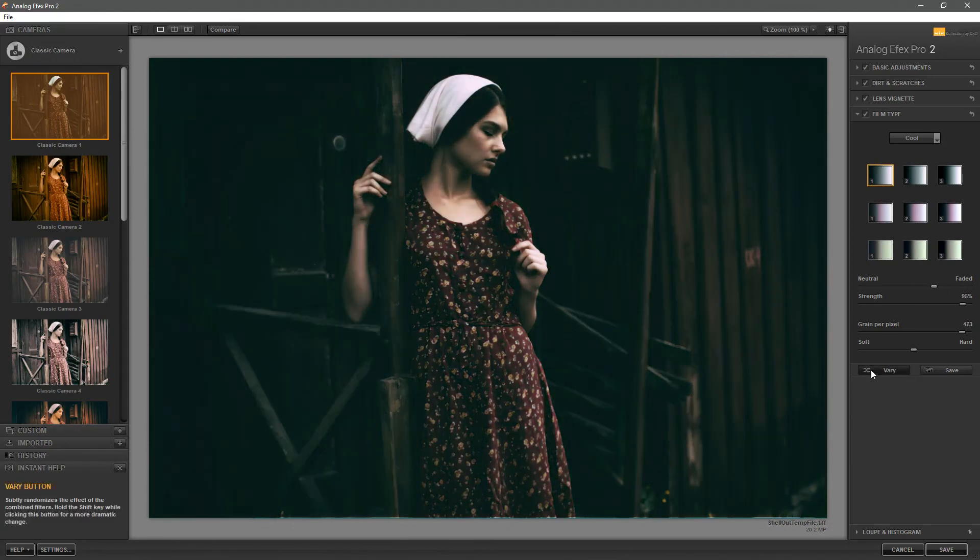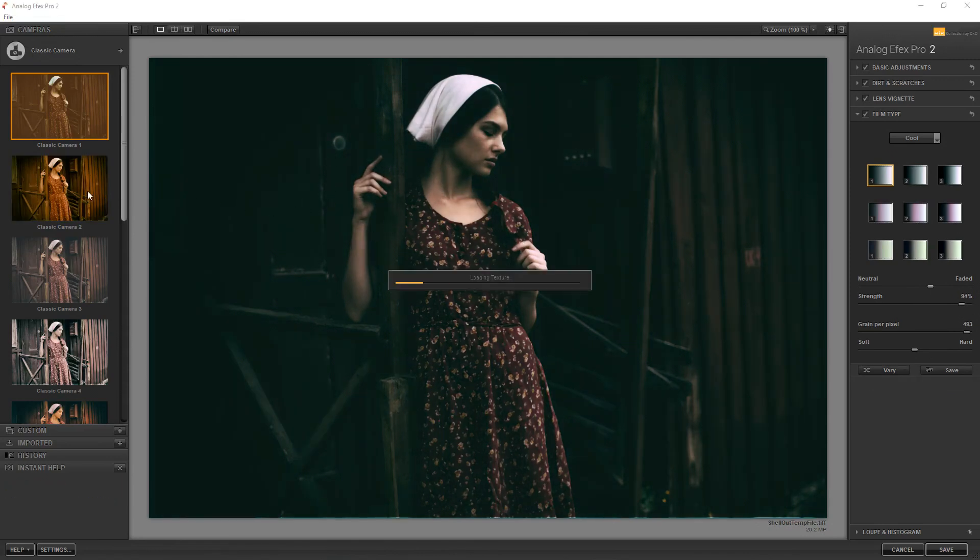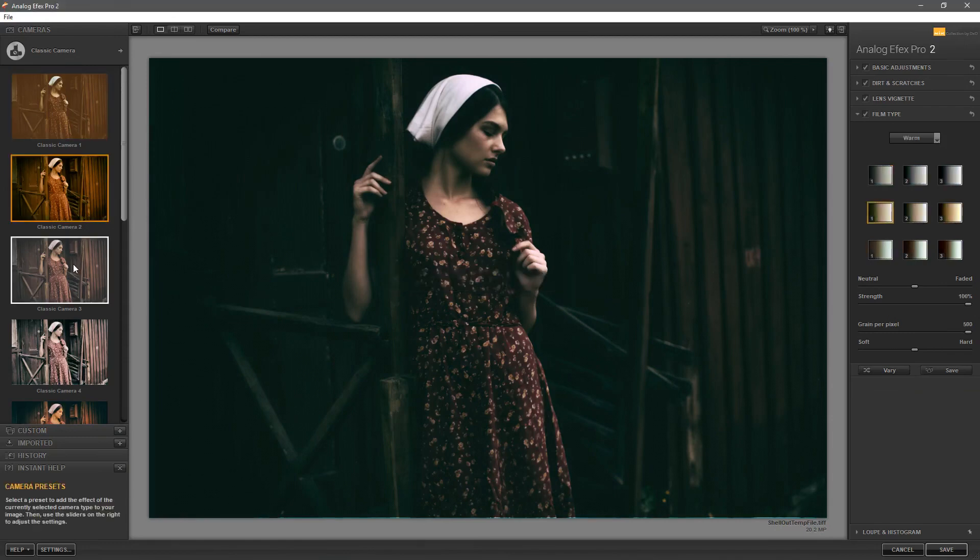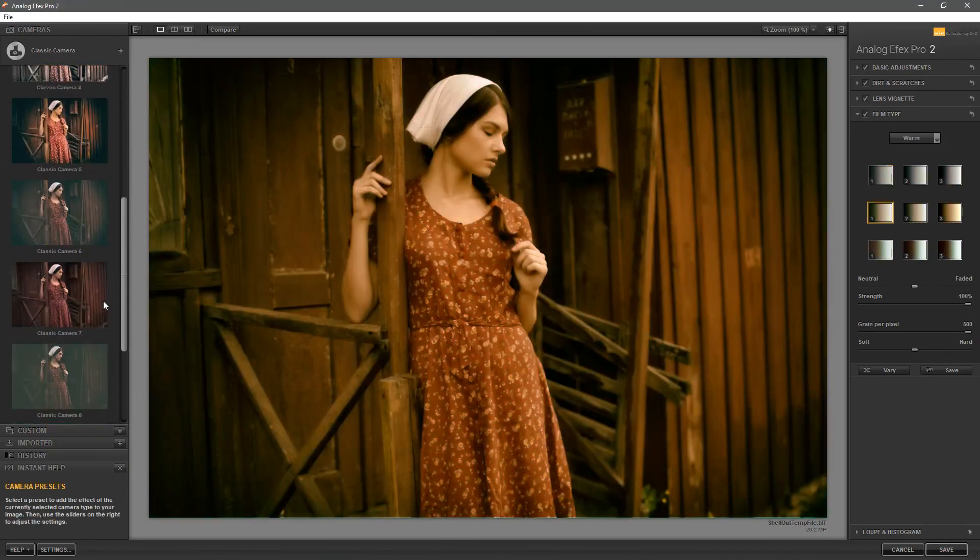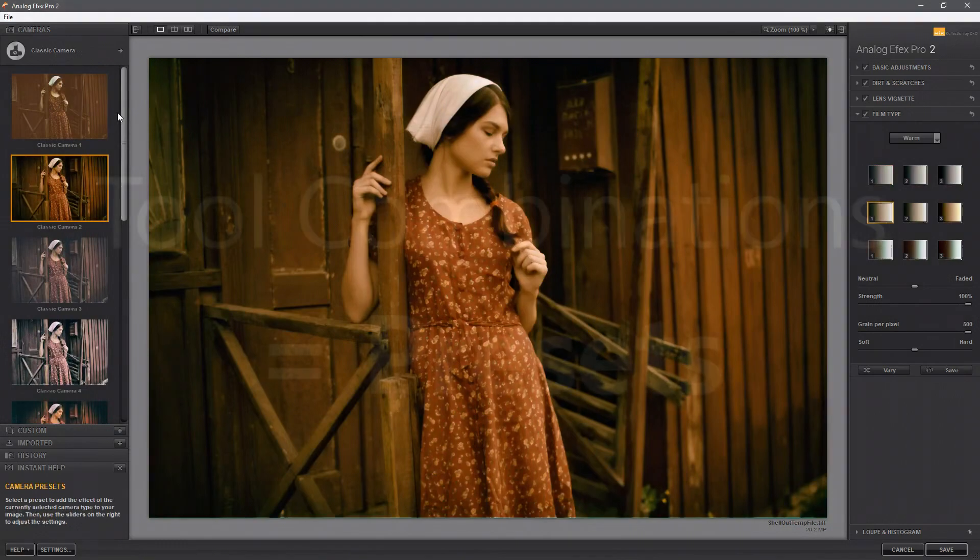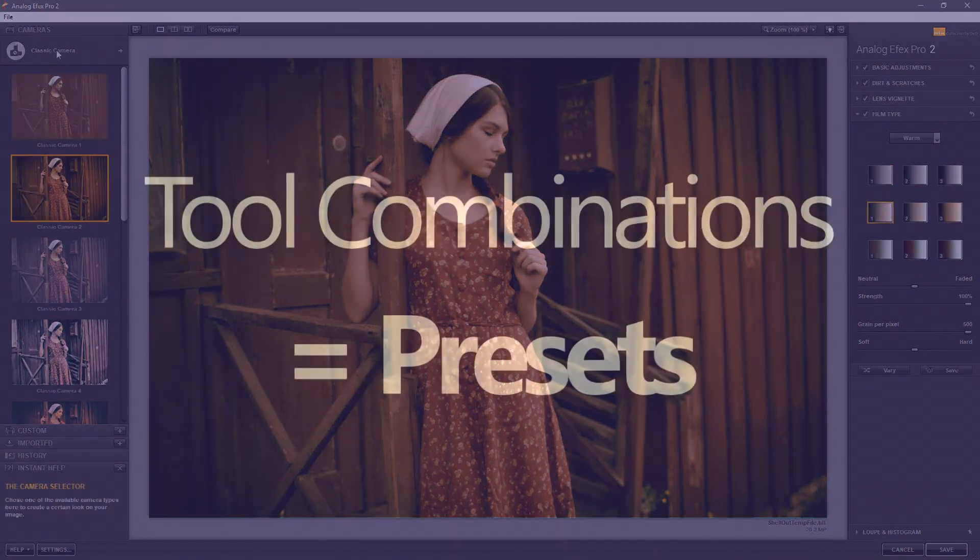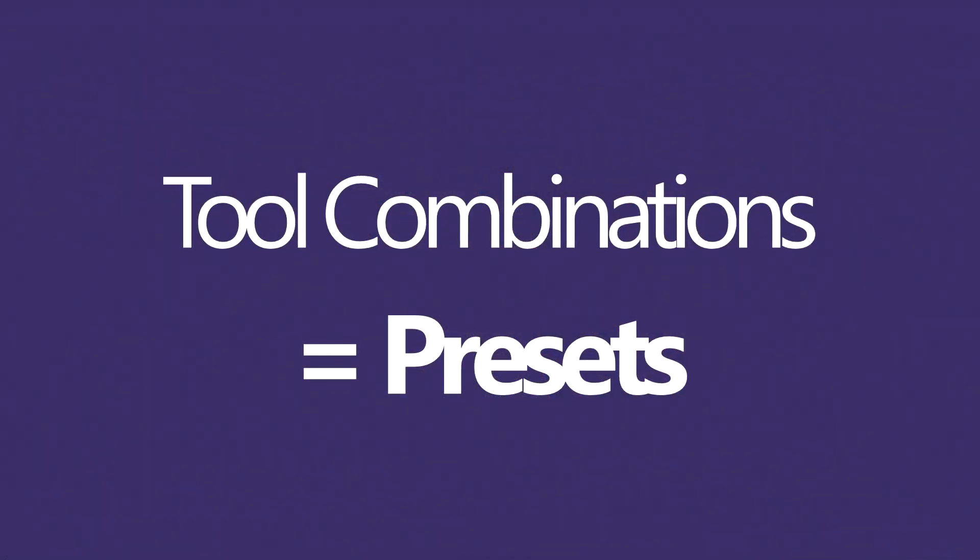Slight variations going on and you could possibly create a new preset out of this. Another way of working of course is to choose the presets here and all in all there are about 80 different presets in Analog FX Pro.